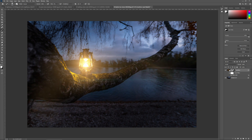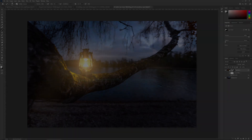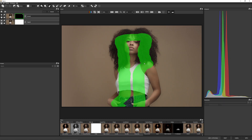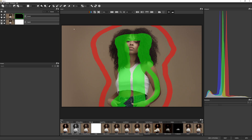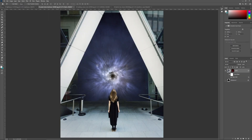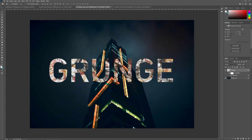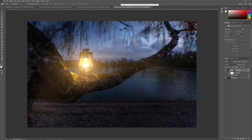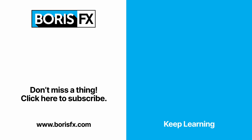And that's how we can deal with effects that generate their own alpha channels. In this tutorial we've seen many different ways of getting masks back and forth between Optics and Photoshop and vice versa. My name is Ben Brownlee for Boris Effects — if you'd like to learn more about Optics, download a free trial, or watch other tutorials, head over to boriseffects.com.